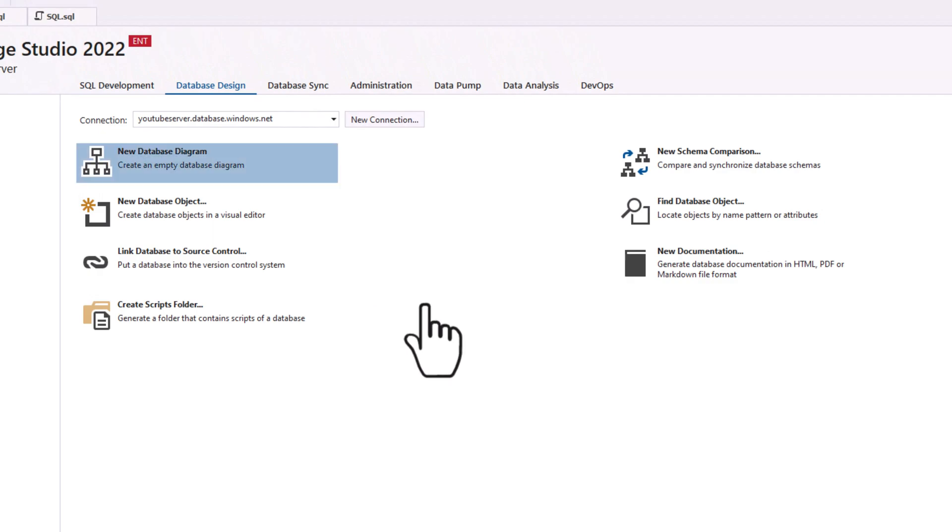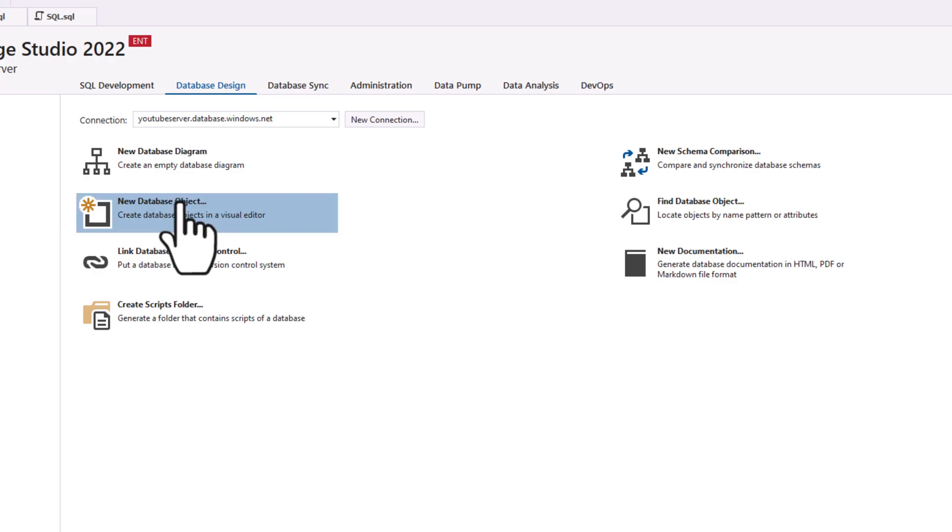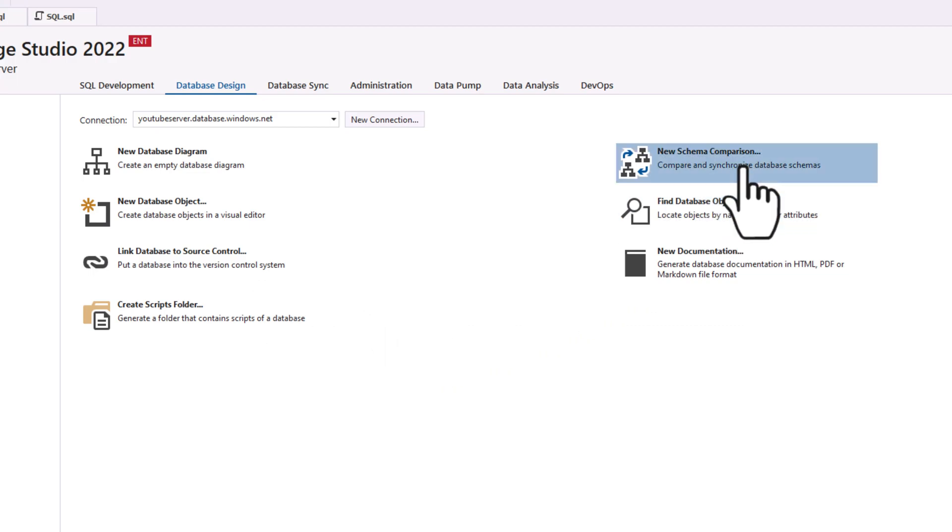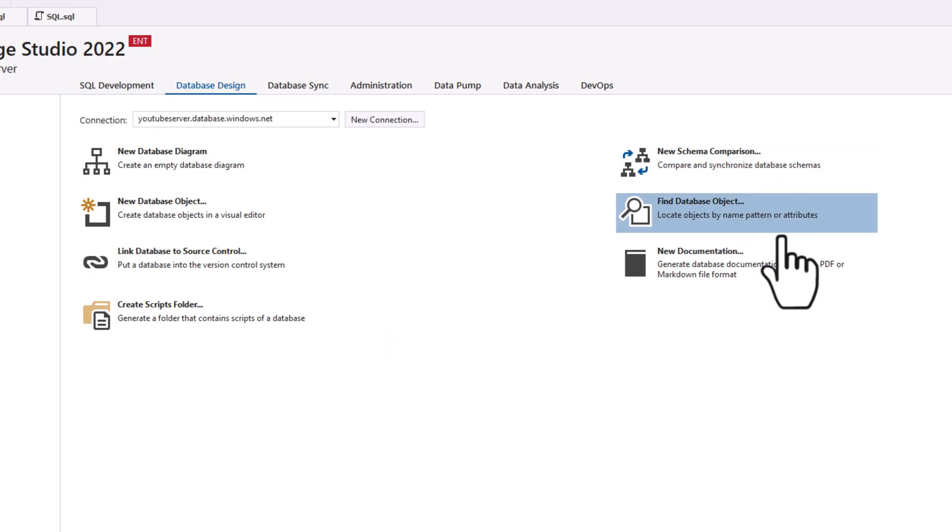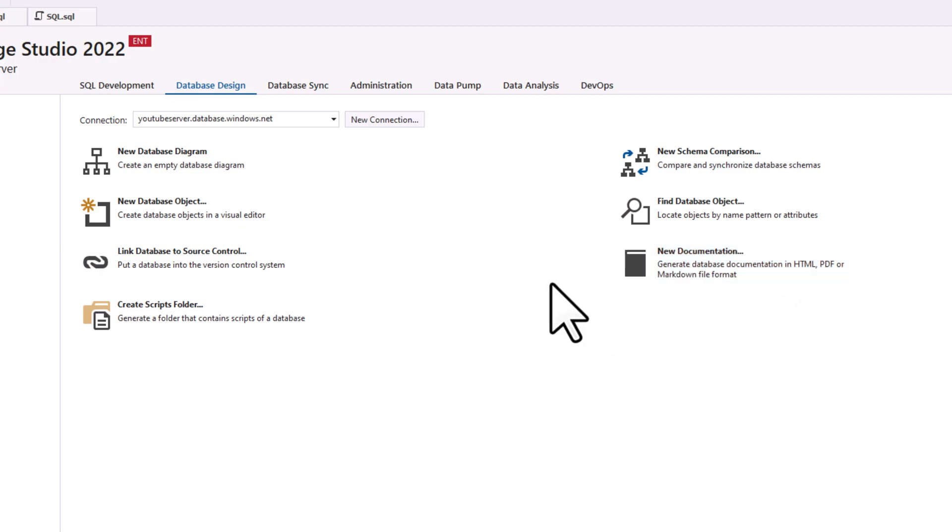Underneath database design, there's some really cool tools in here. We can create database diagrams here. Obviously, we can create different objects, we can link it back to that same source control as well. We can go in and do schema comparisons, we can look for different objects, and we can create documentation sets in here as well. So that also is a great way to build your data documentation through this tool as well. So I really like the design tools in there.